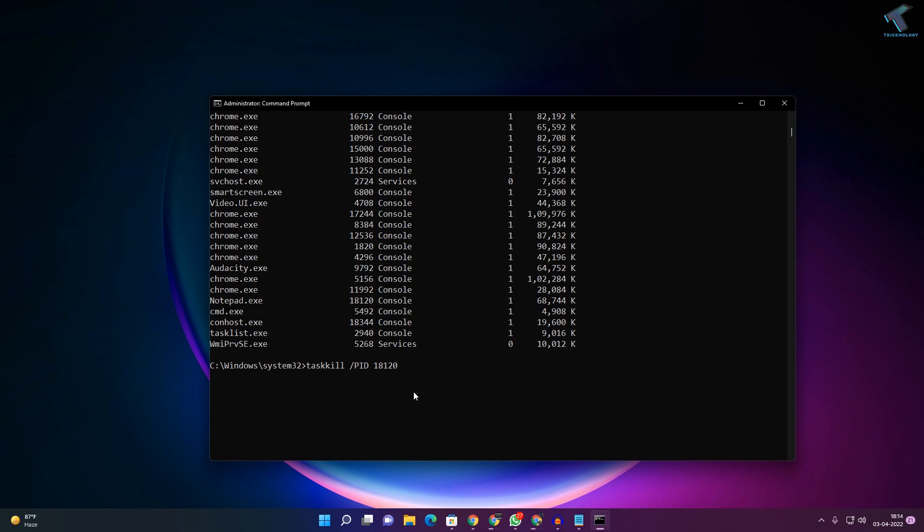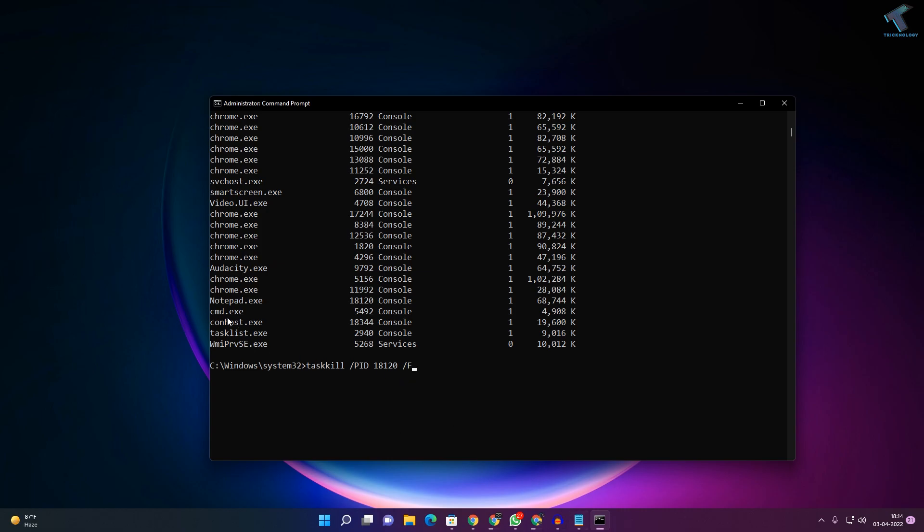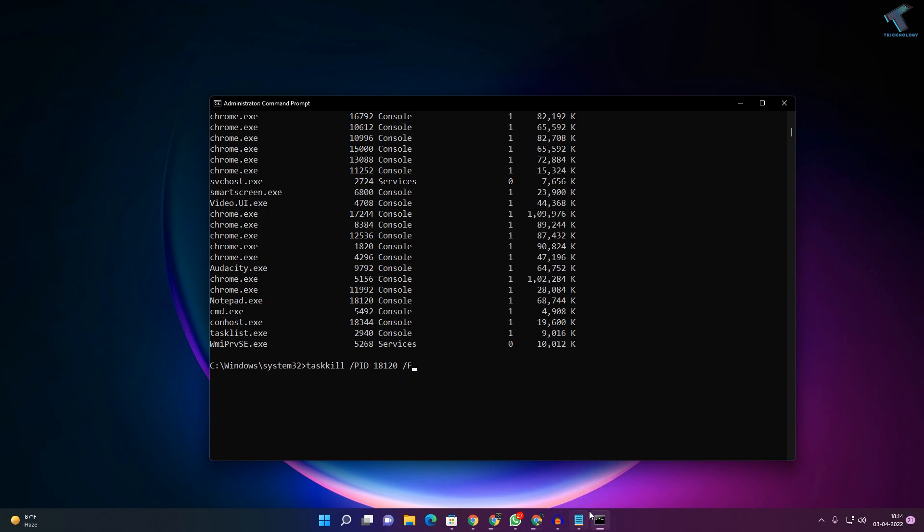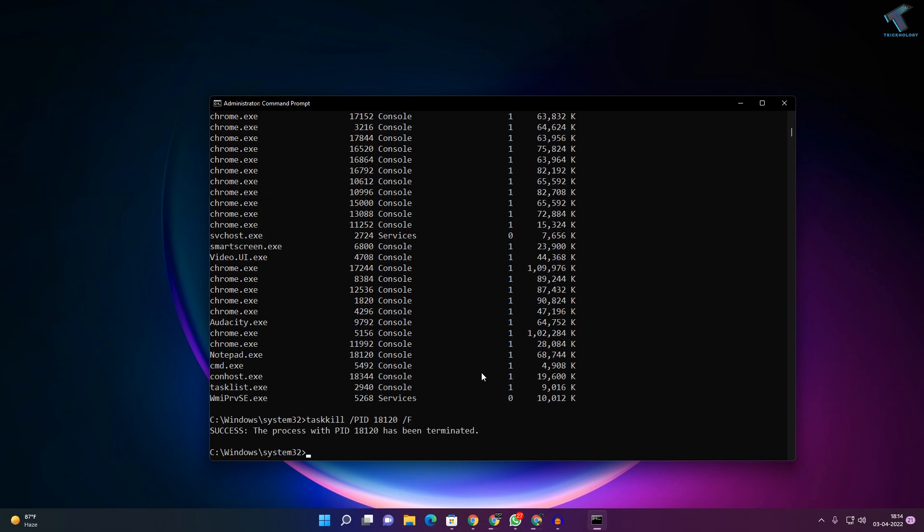Then space, then /F which means force. When I press Enter, it will close the Notepad. Here is my Notepad showing. I'll press Enter. As you can see, Notepad is terminated.